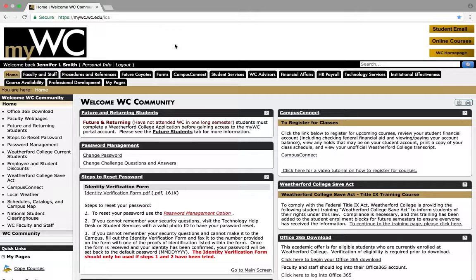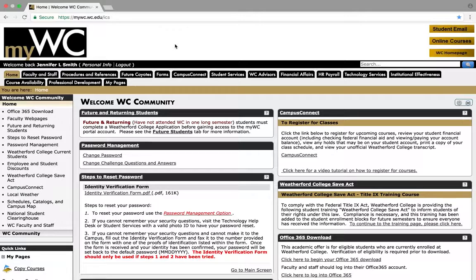Some professors will limit you to certain databases for your research and the reason for that is that databases are where you find scholarly journal articles, experts writing to other experts.